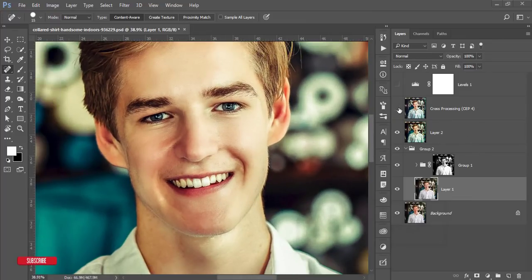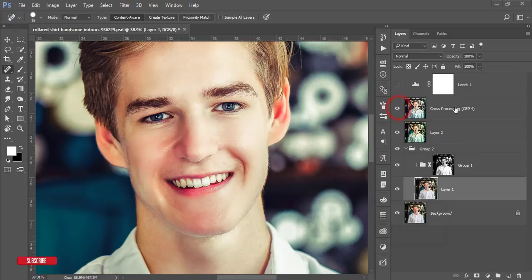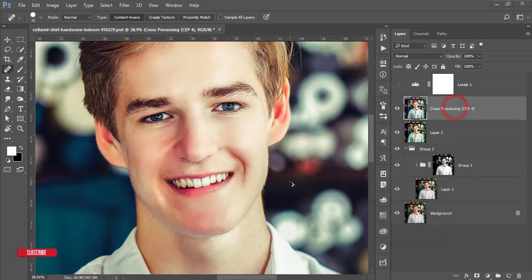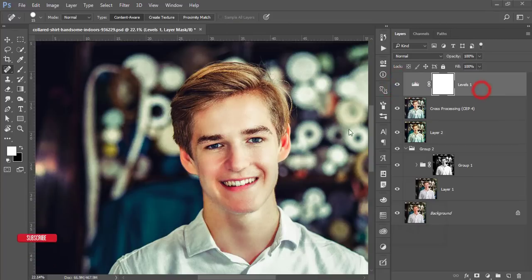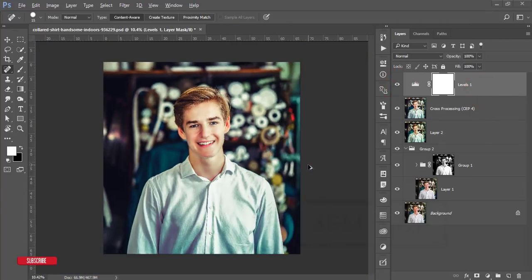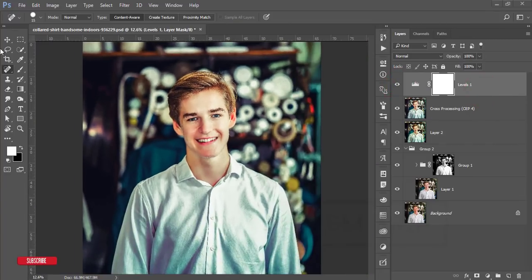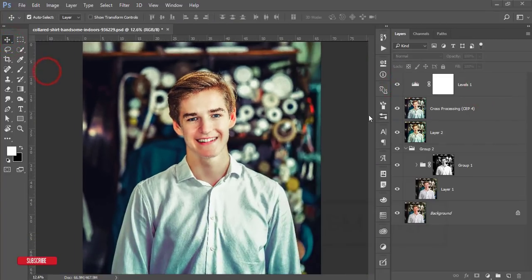After that I used another filter from the Nik Collection and adjusted the lights with the Levels filter. Hope that you will learn from this video. If you are new to my channel, please subscribe and hit the bell icon for new notifications.